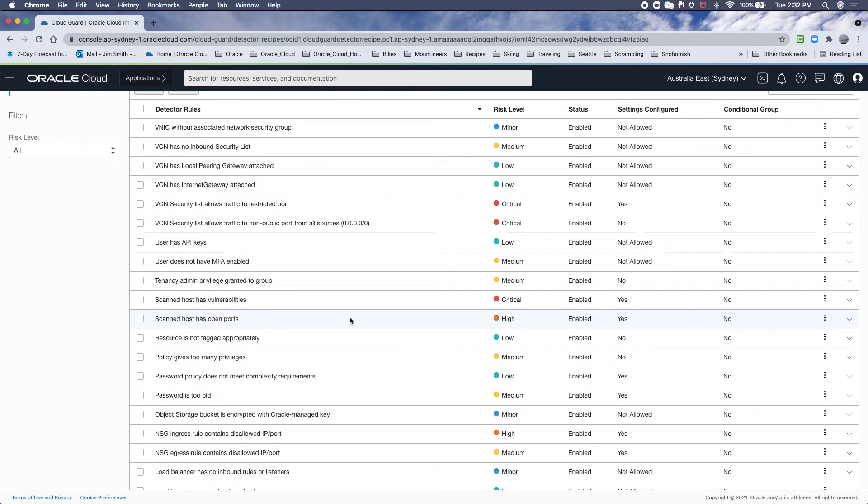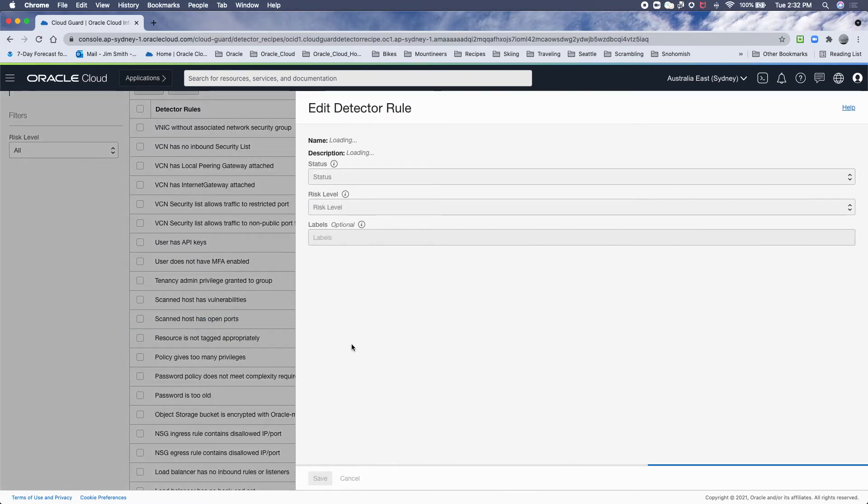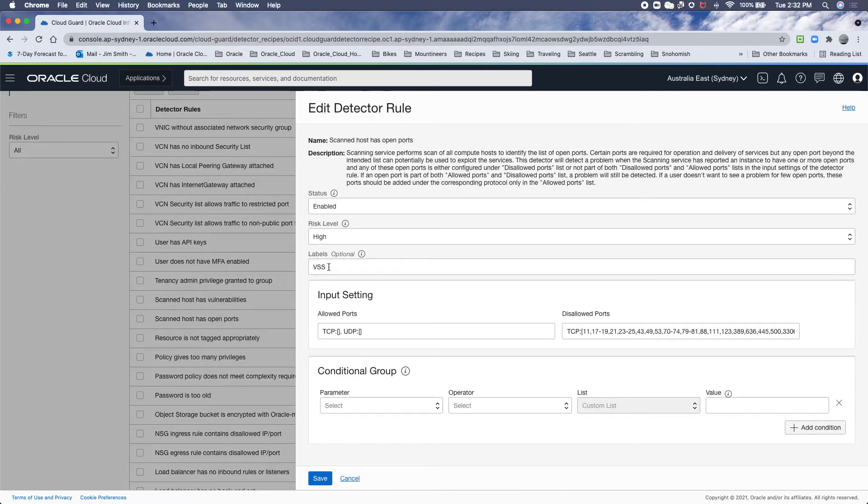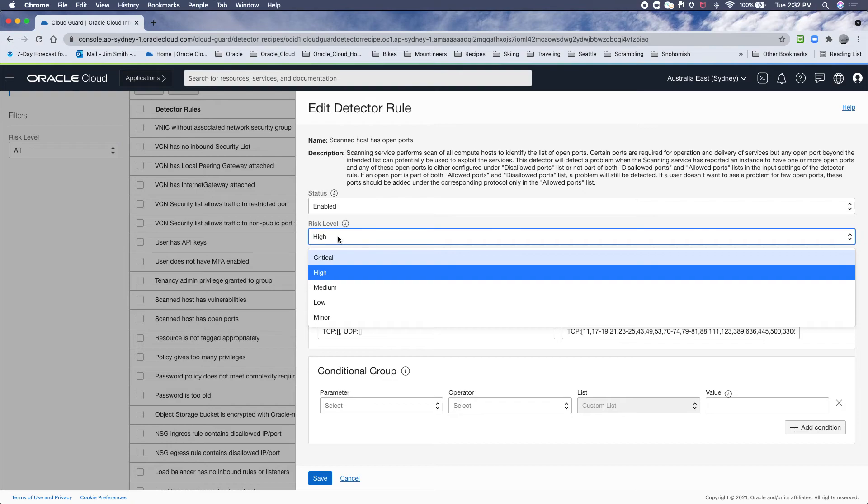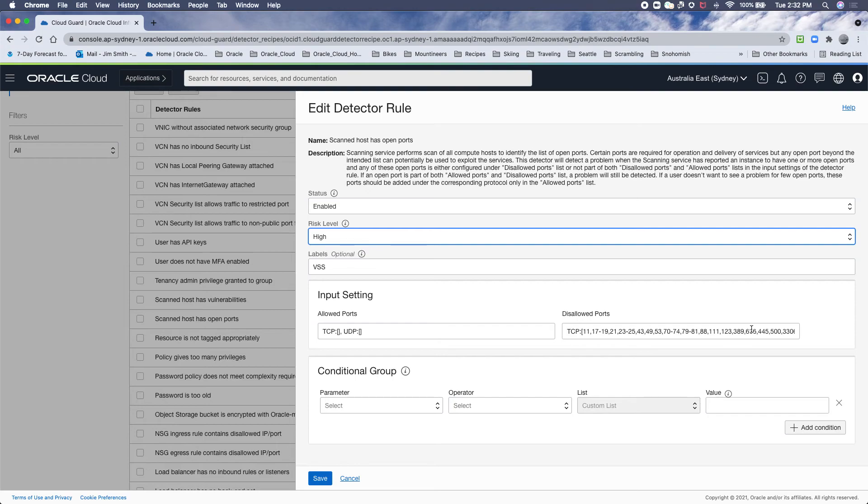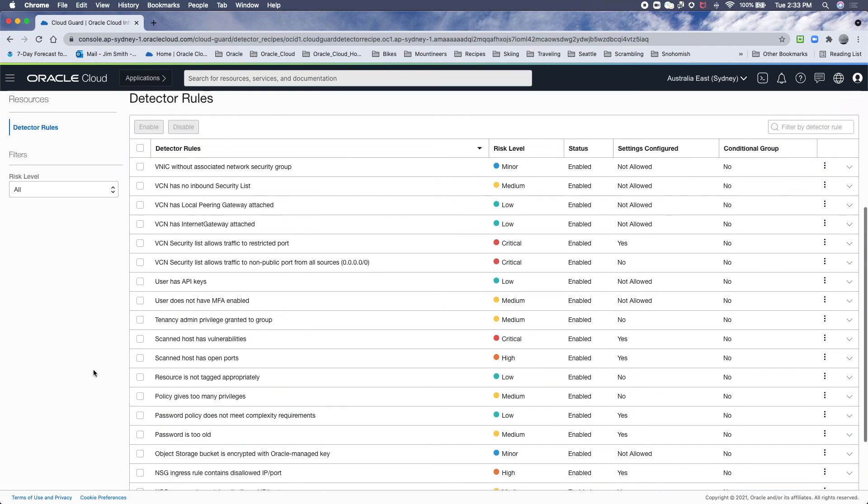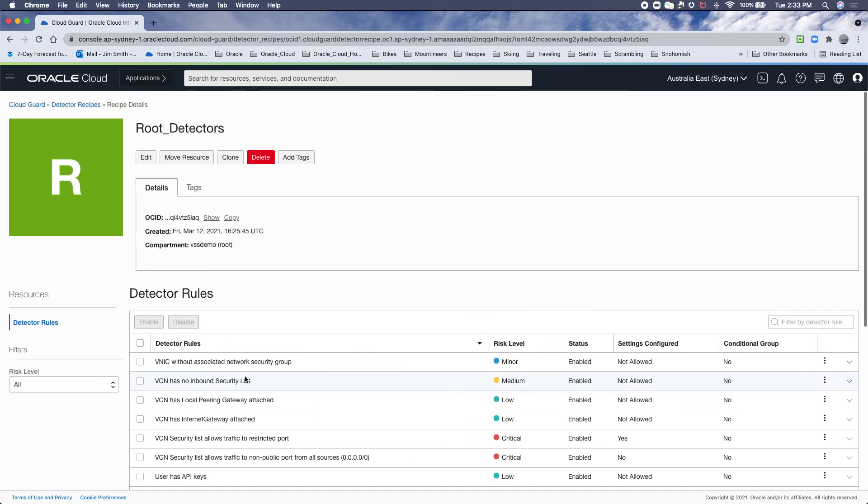Now what about open ports? Same thing here. I want it to be high critical medium risk level and problem in Cloud Guard. So that's the risk level here at the top. I can then adjust which ports are not allowed so that if we catch any of these ports open, it's a problem instantly. And that's how to use Cloud Guard with our scanning detectors.